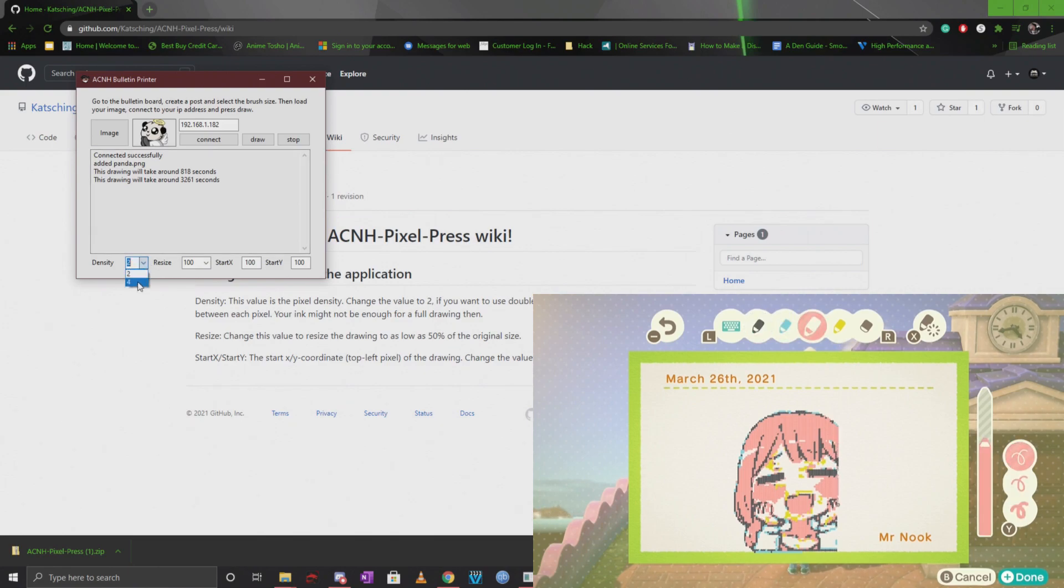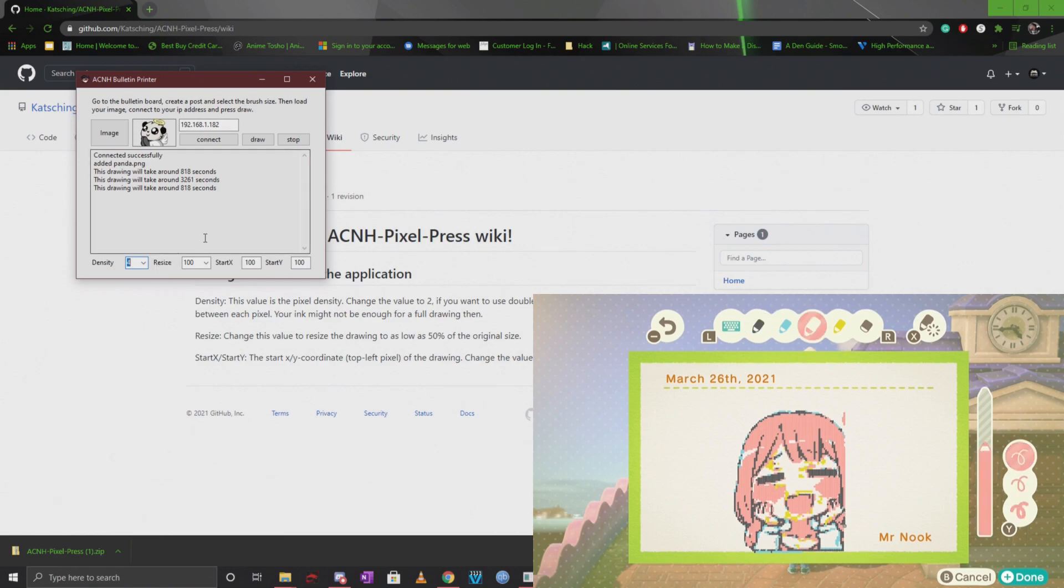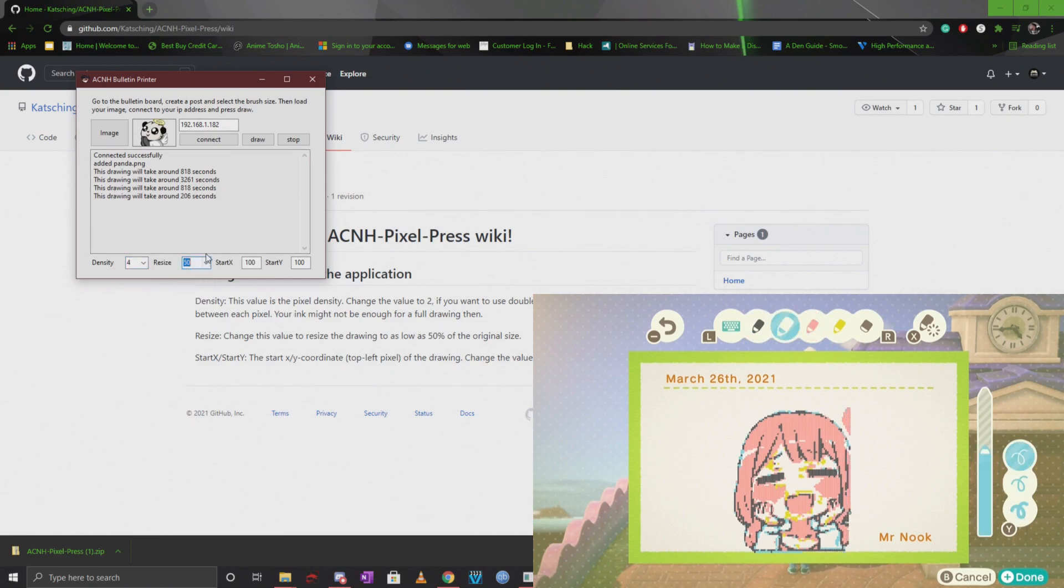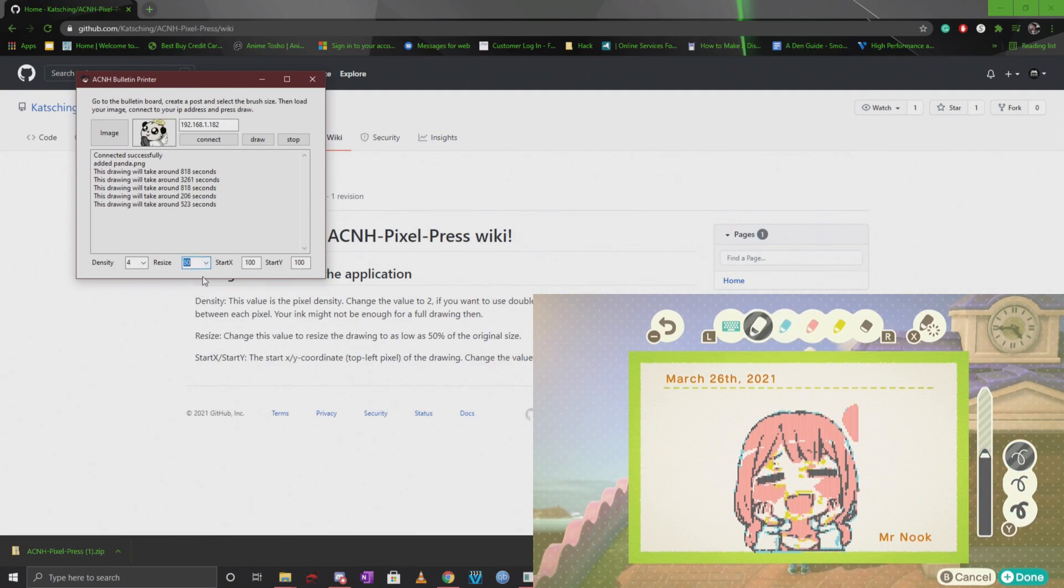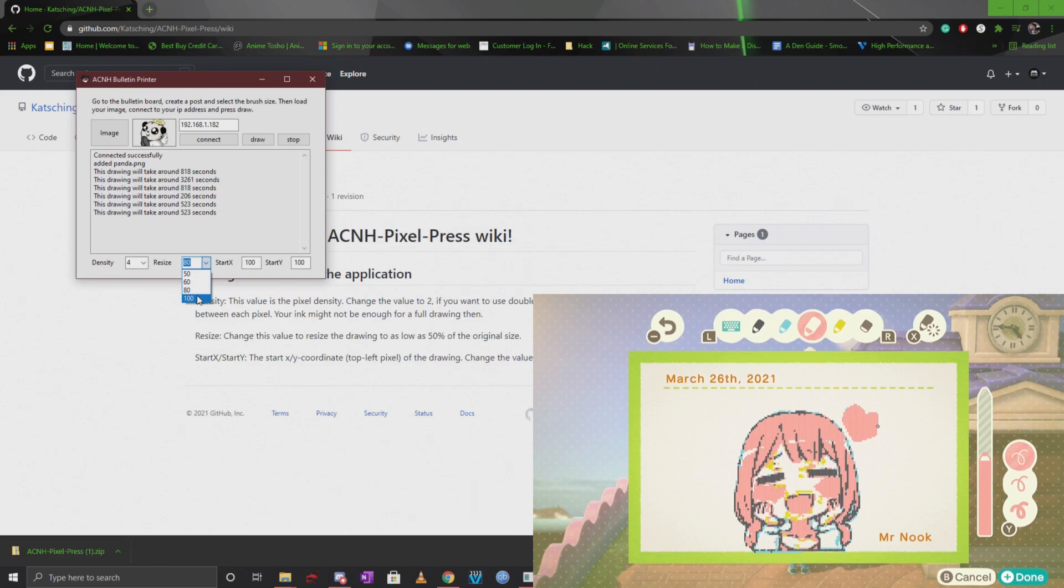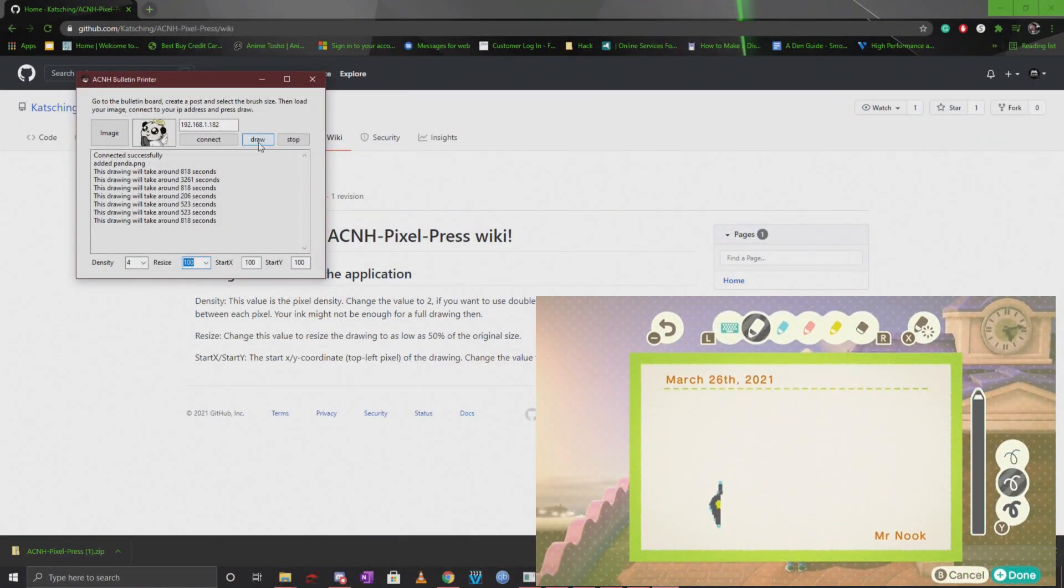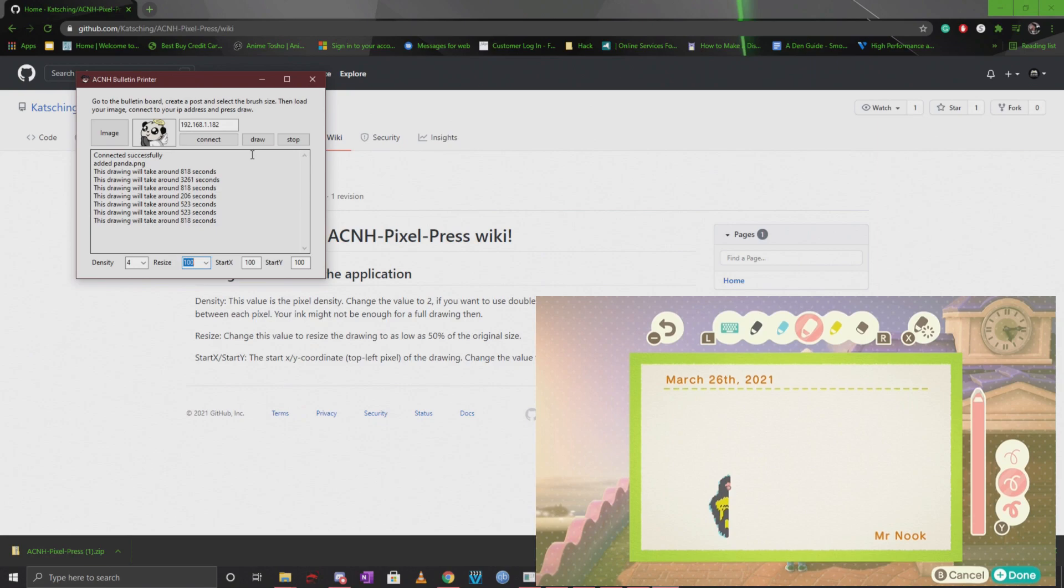You want to make sure that for this specific picture you want to keep it at four and then you can always resize it. 50% will obviously cut down the time by a lot and you can change the start x and y. Once you're done you're just going to go ahead and click on draw and that's it.